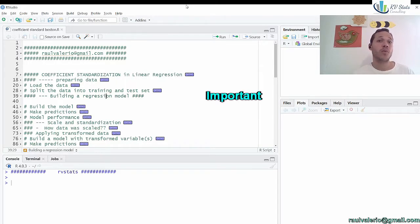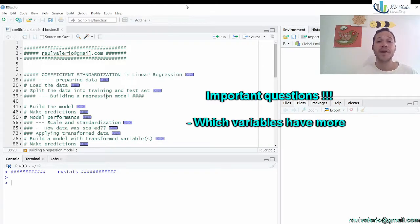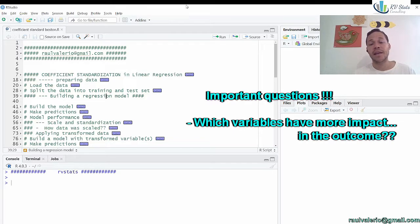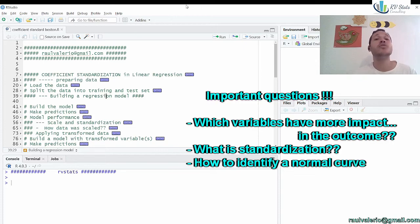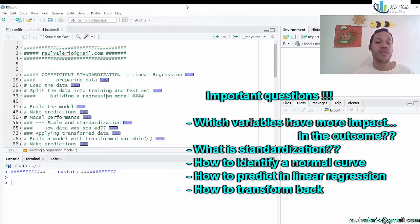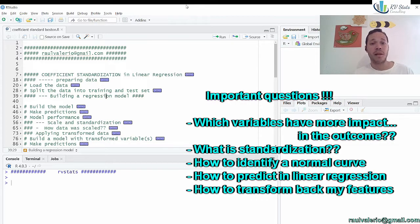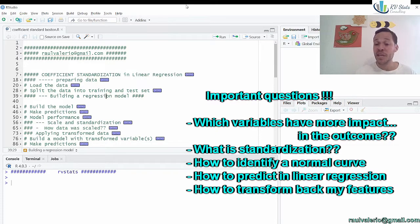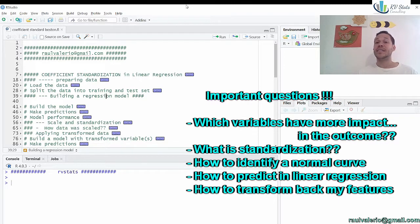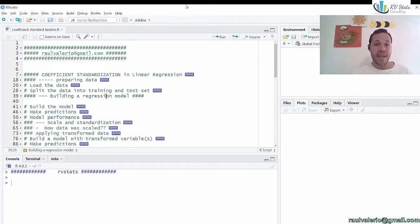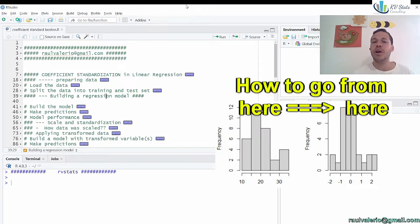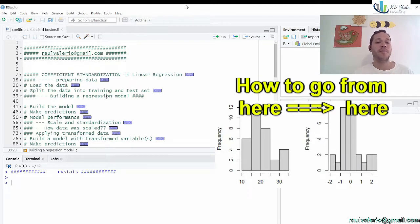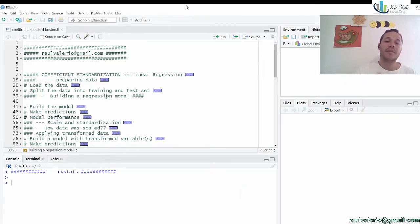Hi and welcome back. Today we're going to understand how one variable has more influence in the linear model and in the response variable than other ones. We will discuss how to prepare data for feeding a model, how to split data into training and test sets, building a regression model, making predictions, how to calculate and measure model performance, how to scale and standardize data, and how to apply scale transforming variables. Let's talk more in R now.